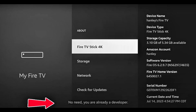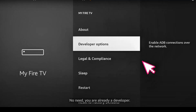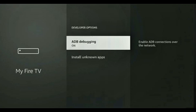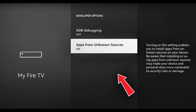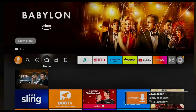If you already see that message, perfect. Go back one step and open Developer Options. Turn on ADB Debugging and also Apps from Unknown Sources. Your device is now ready for the next step.